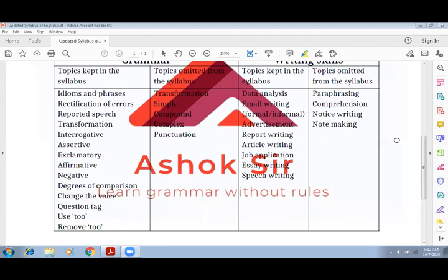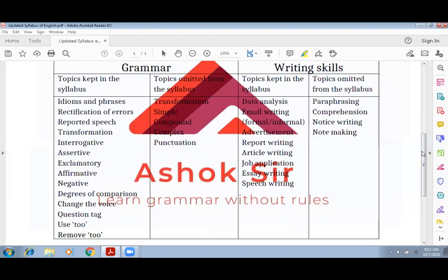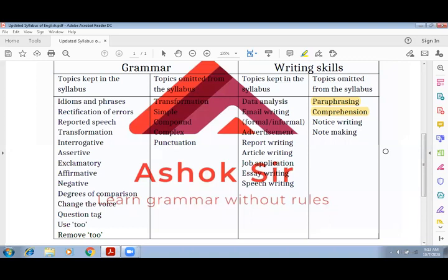Writing skills में आपके पास क्या बचा: Data Analysis, Email Writing, Advertisement, Report, Article, Job Application, Essay, और Speech। क्या हटाया गया? Difficult topic था — Paraphrasing the Poem — वो हटा दिया गया है। लेकिन भारी नुकसान यह है कि 10 marks के आते थे Comprehension — वो हटा दिया गया है। Comprehension अब paper में नहीं है। Notice Writing अब syllabus में नहीं, और Note Making भी syllabus में नहीं है।